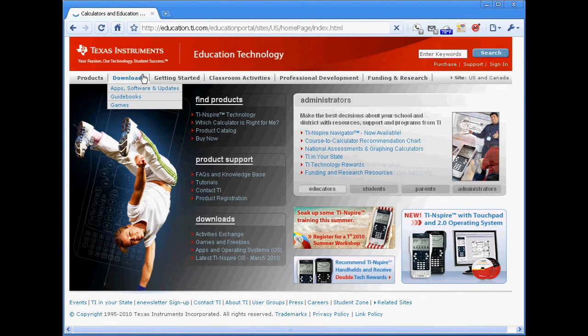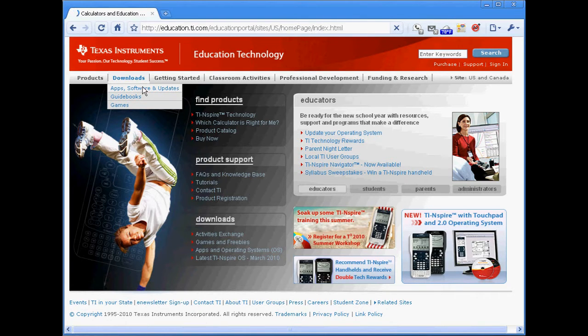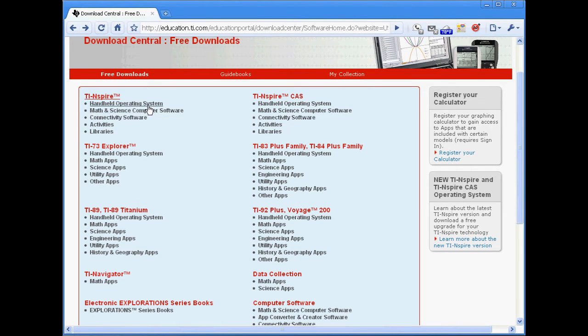Once there you'll go to Downloads and select Apps, Software, and Downloads. Choose the Inspire and continue by downloading the latest version of the OS.